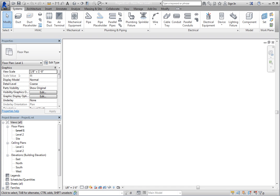Revit has the capability to link IFC files. This is an open standard file format developed by the International Alliance of Interoperability IAI, designed to provide increased interoperability of building objects across software applications.